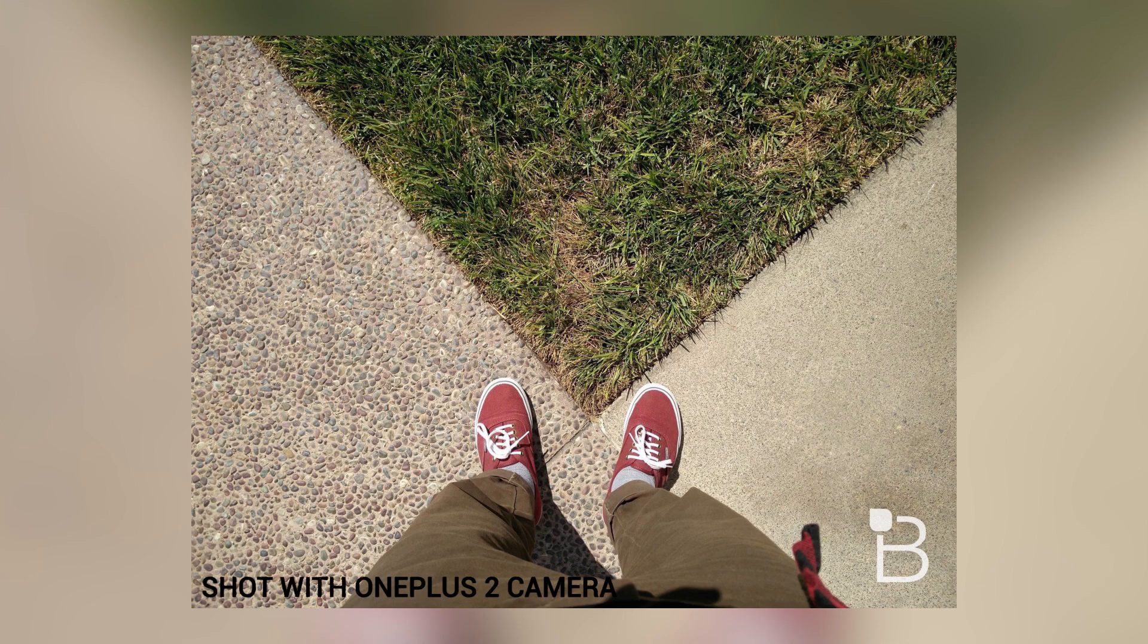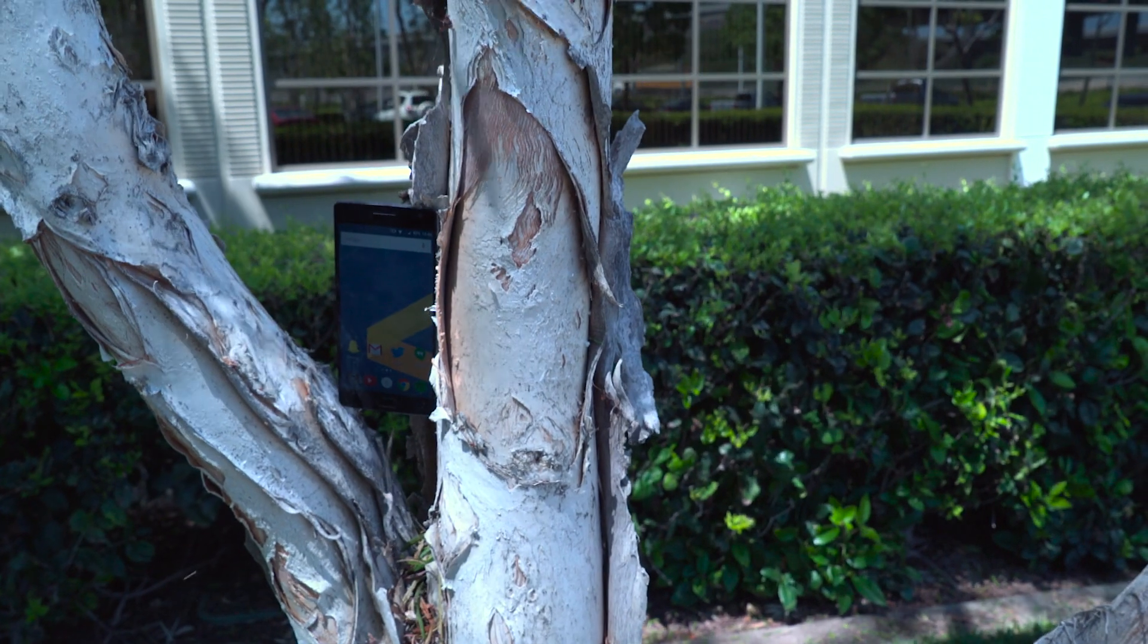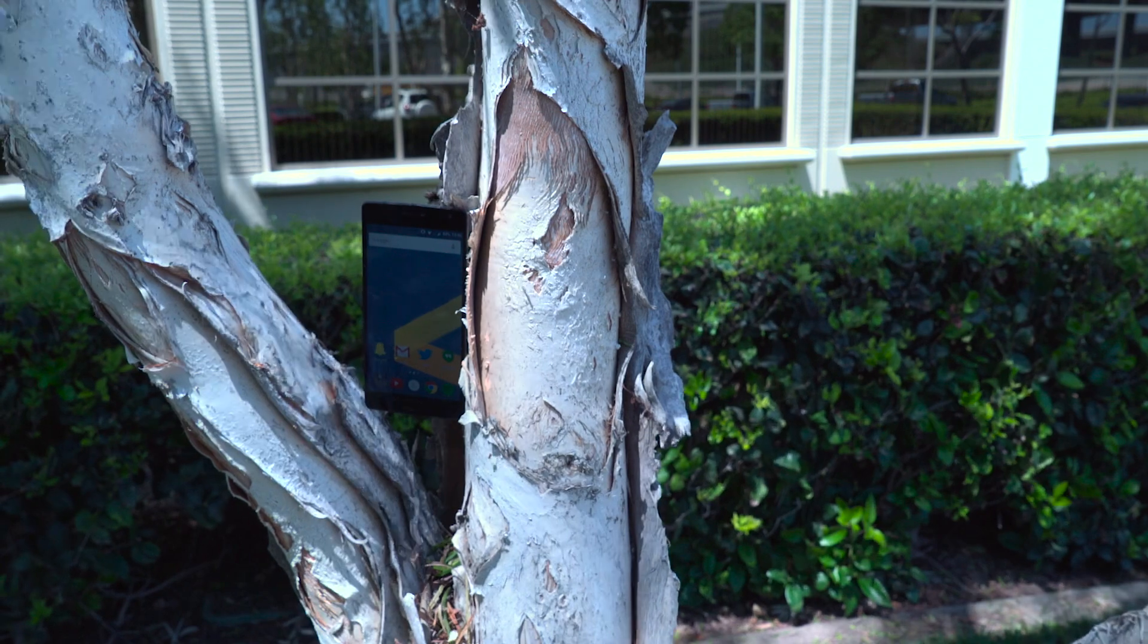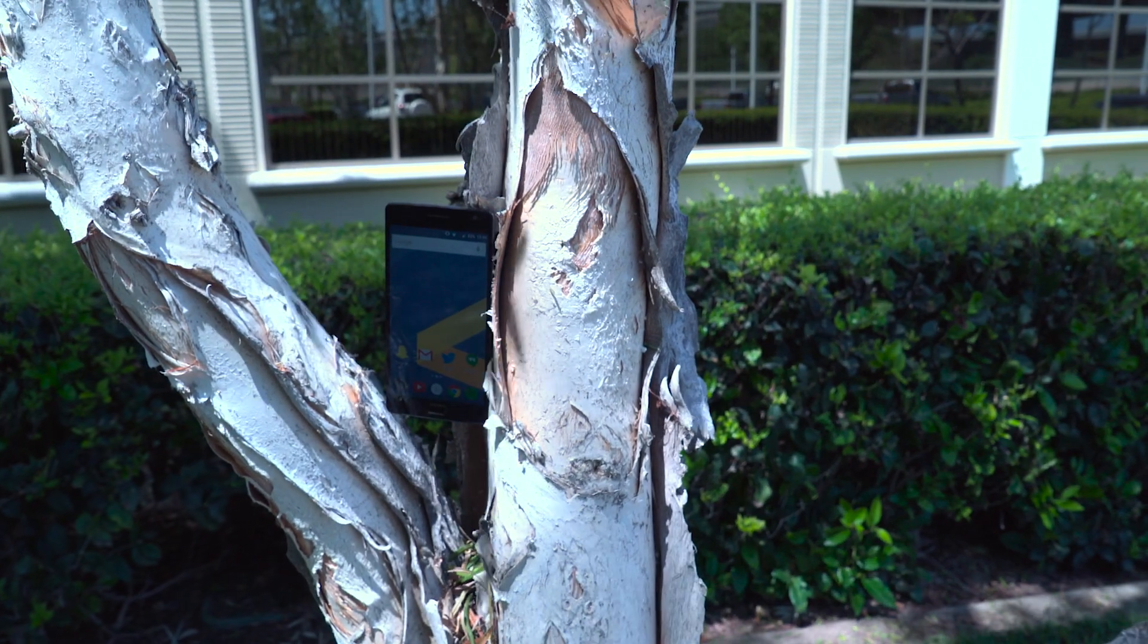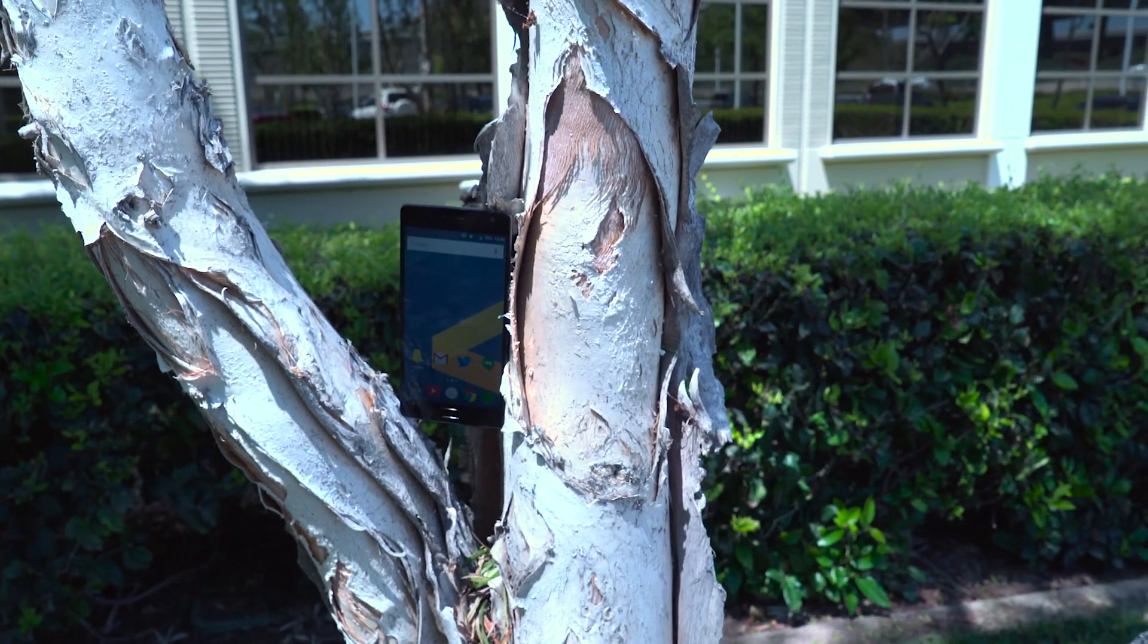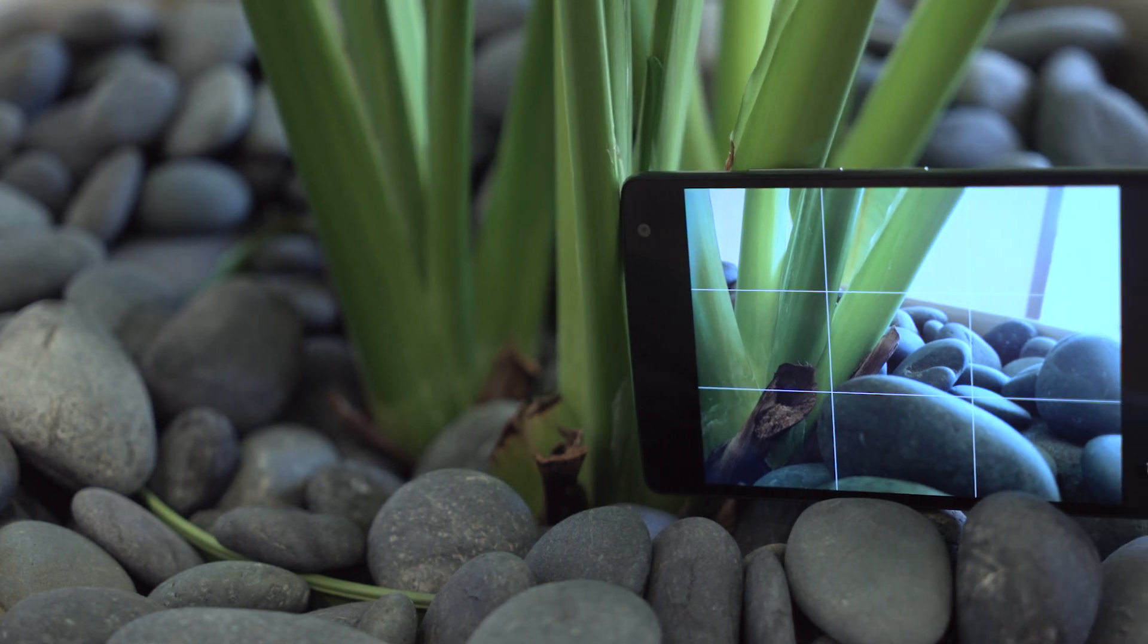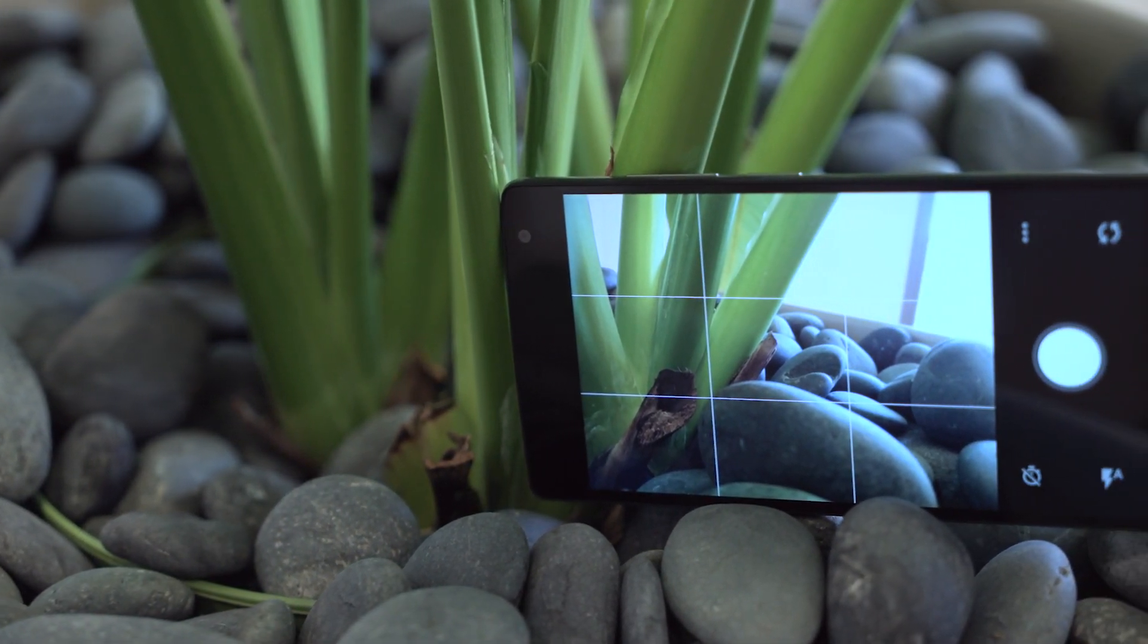So what's the verdict on the OnePlus 2? First, negatives. The invite system is still annoying, but a necessary evil and one of the side effects of being a startup. No NFC is certainly a drawback for me, but you might differ. The camera shutter is slow, and no wireless or quick charge are glaring omissions.